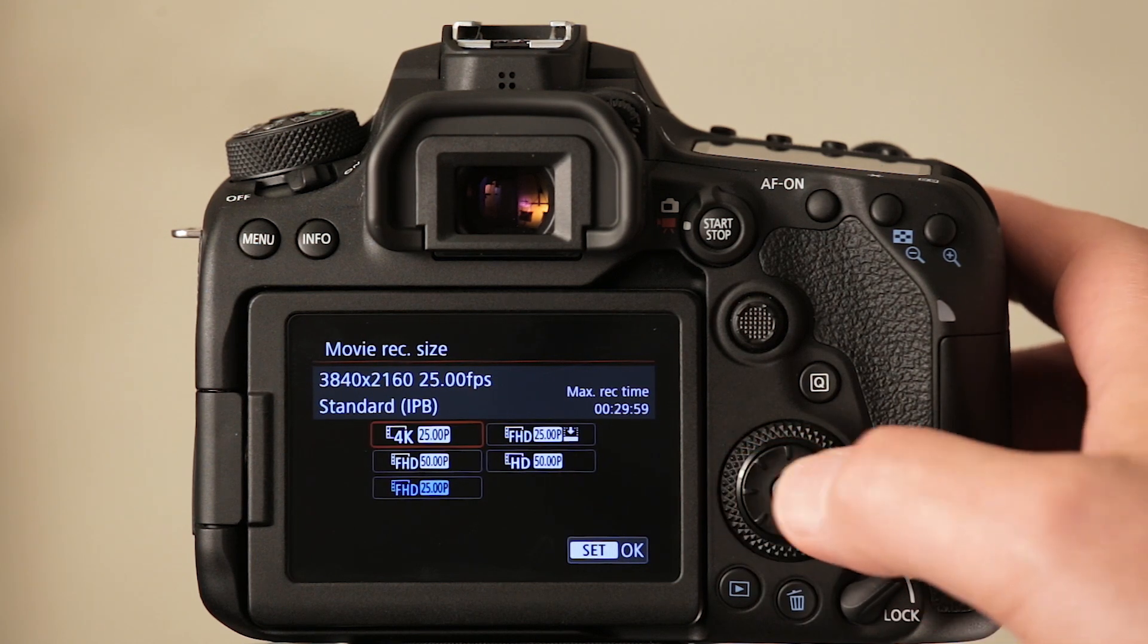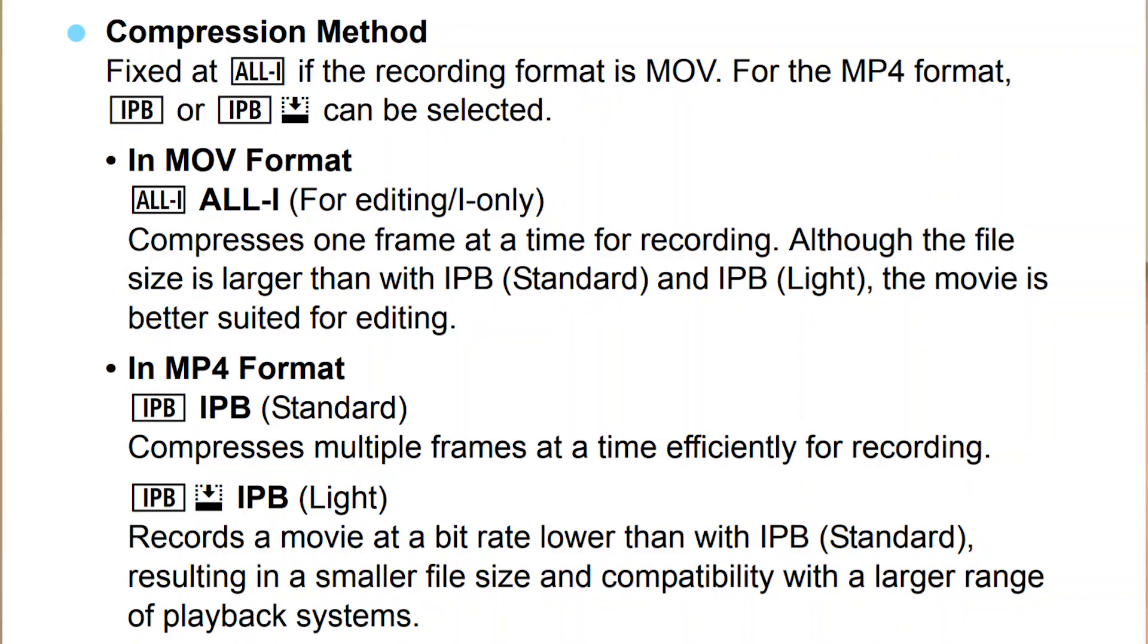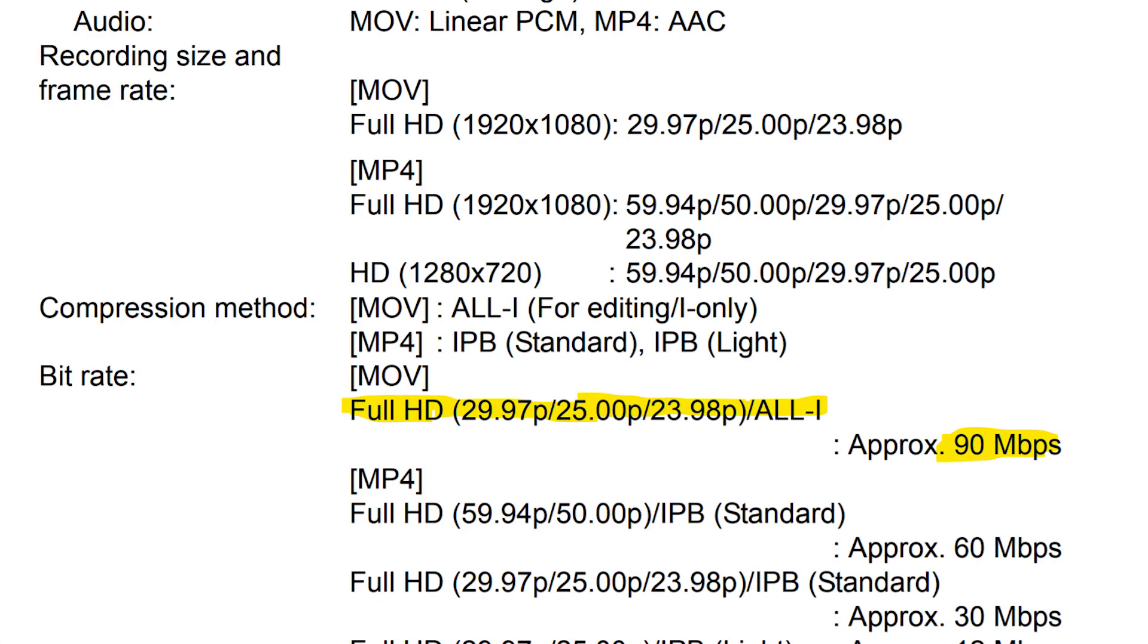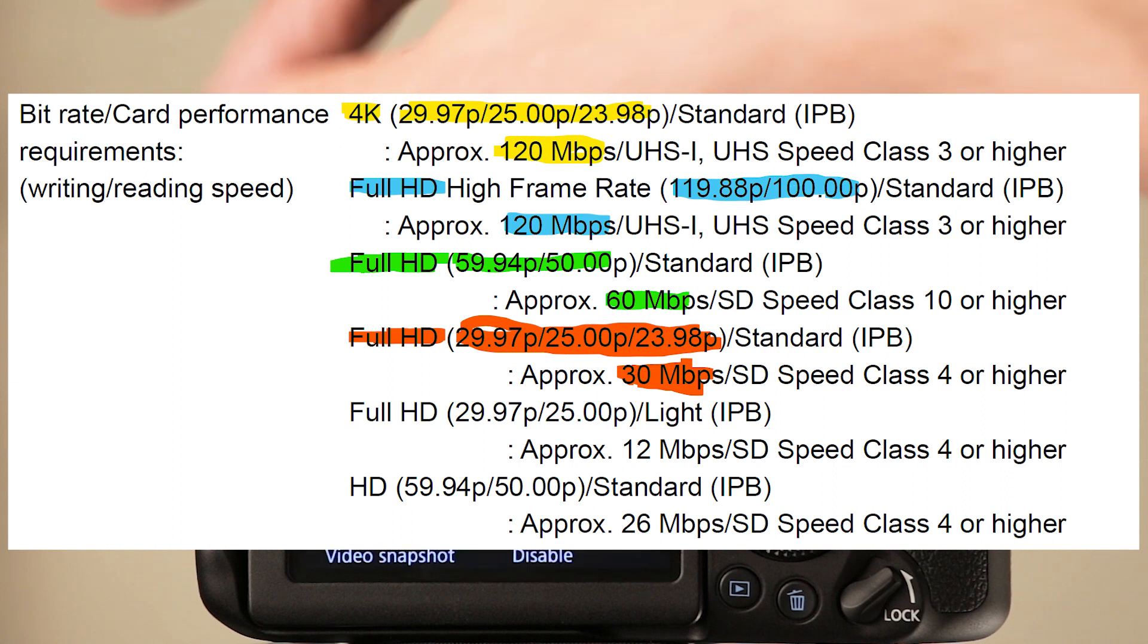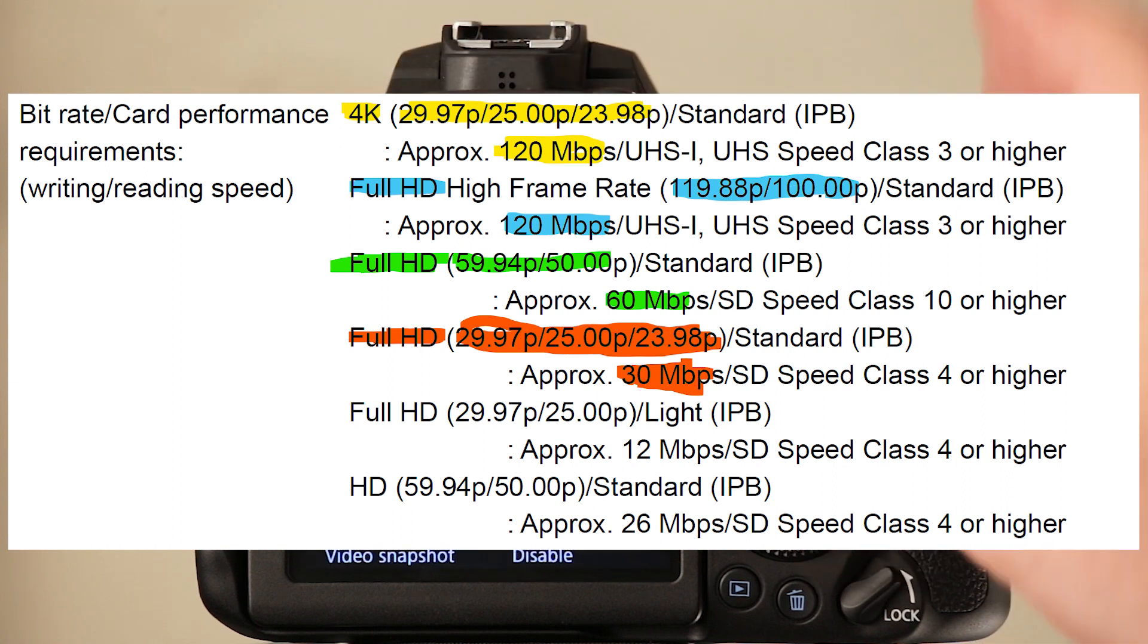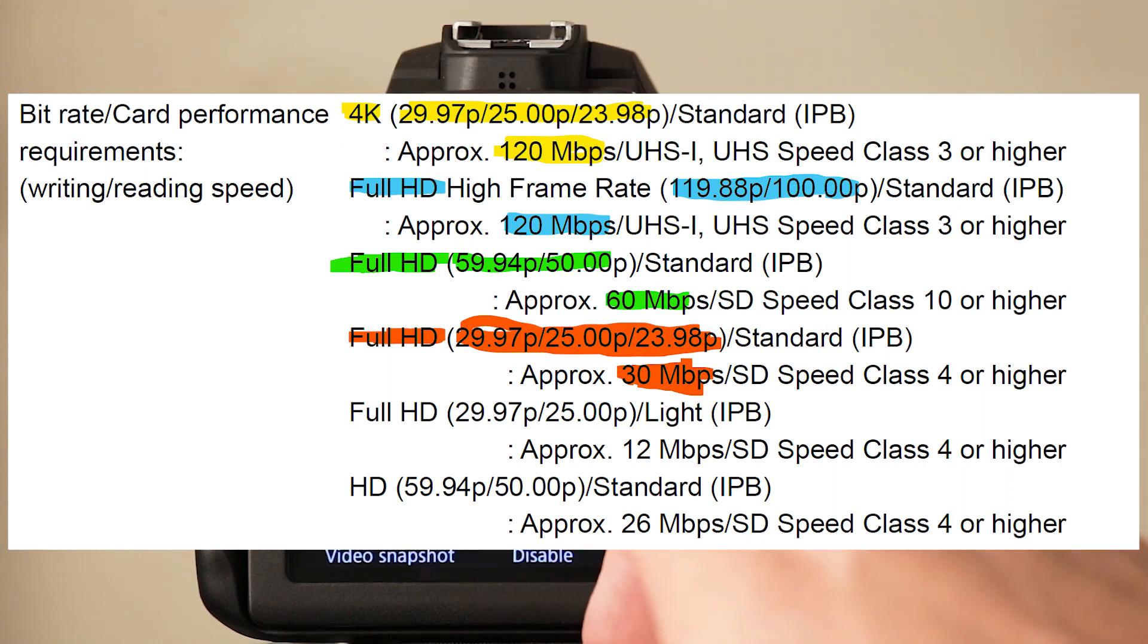Firstly, the 80D that this camera is supposed to be replacing had that option. All-I compression gave us files of roughly around 90 megabits per second at 1080. Whereas on this, you'll be lucky to get around 30. So that's basically a third less information per file.